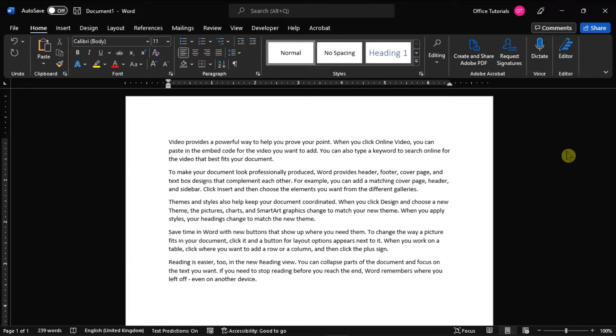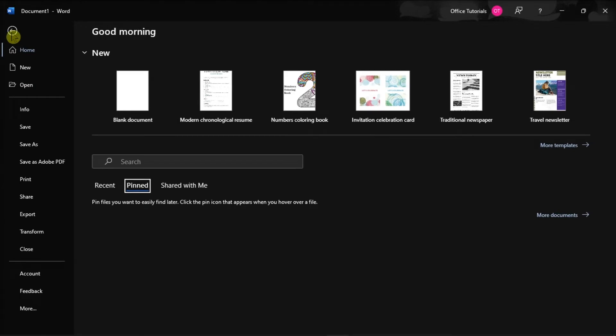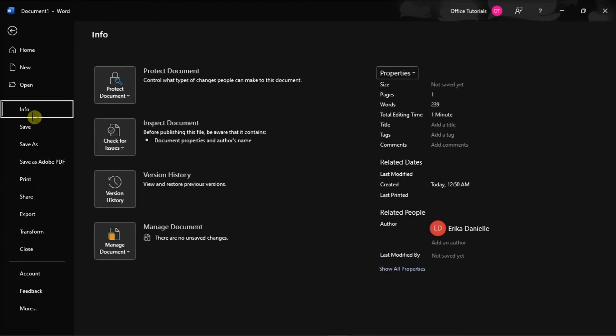Now there are two options that you can try. For the first one, with the document you wish to password protect open, select the File tab and then click the Info option.